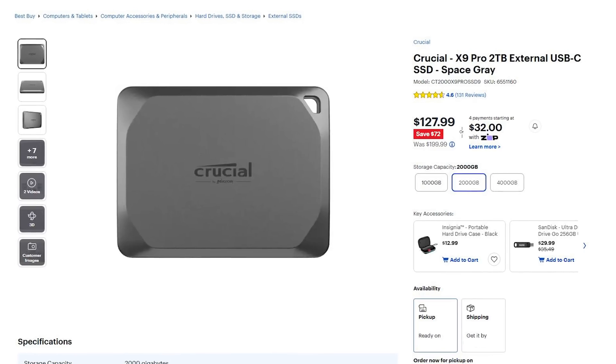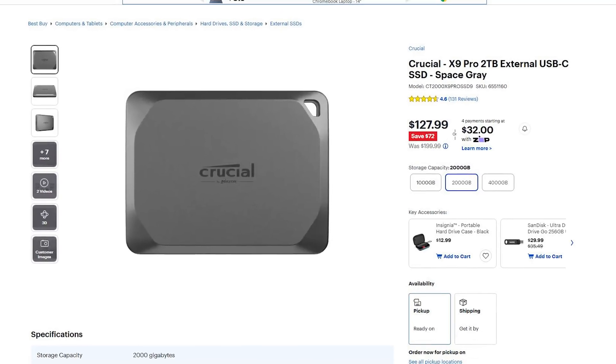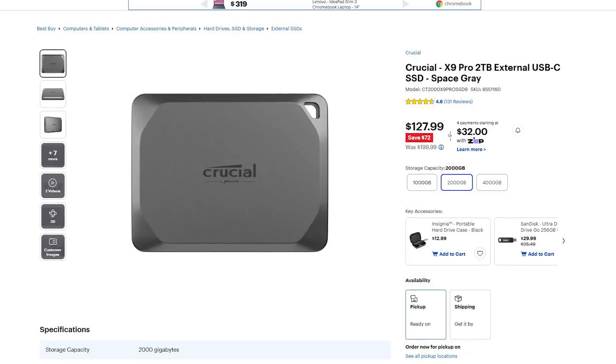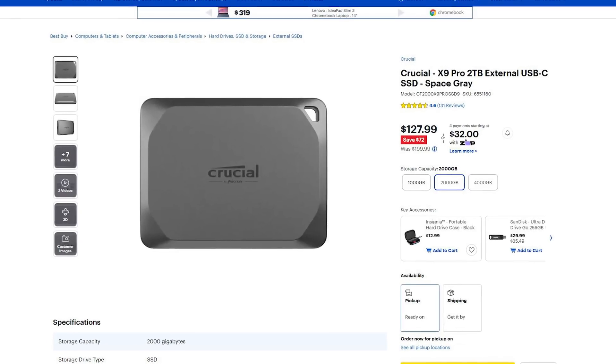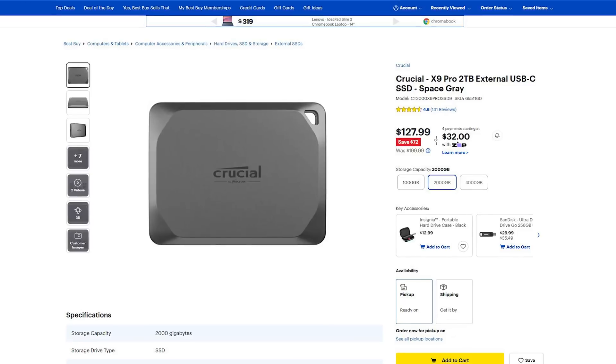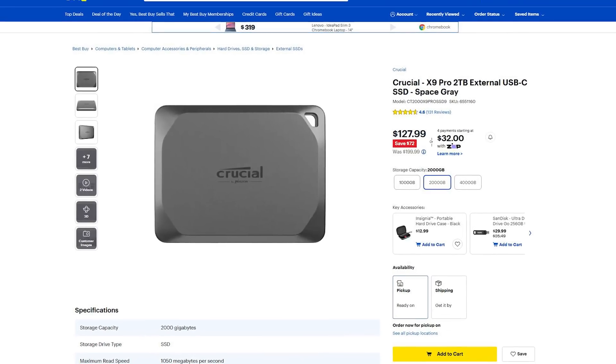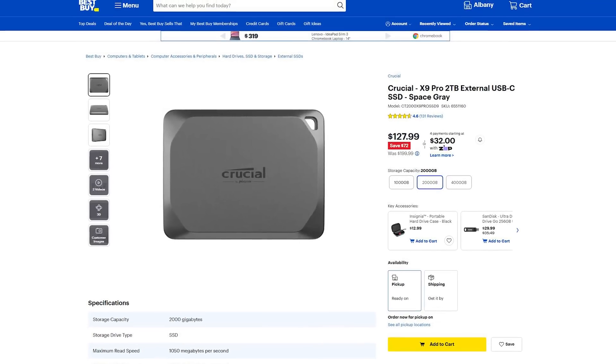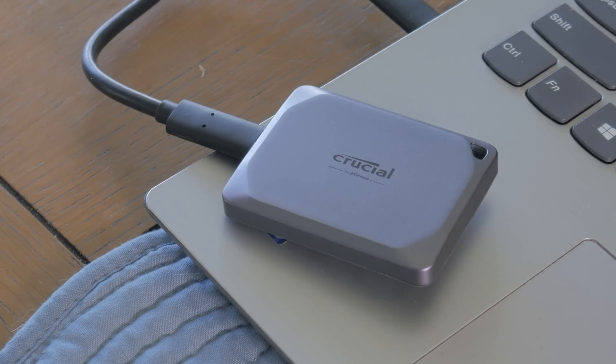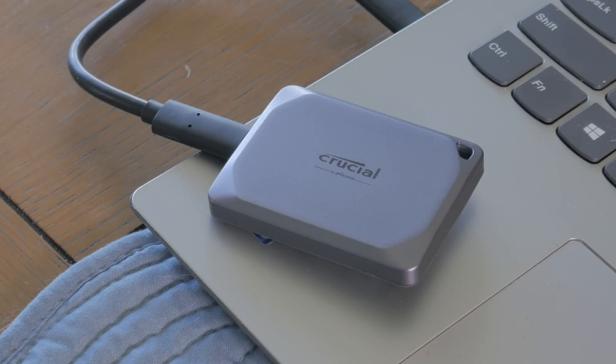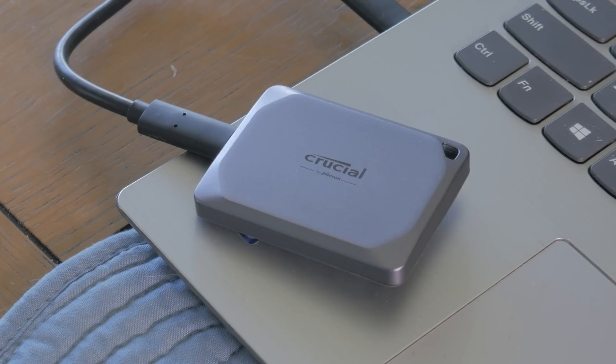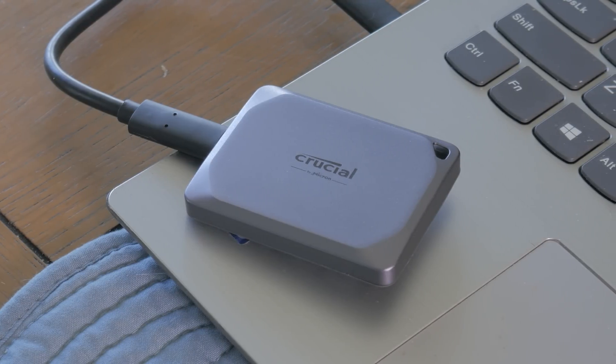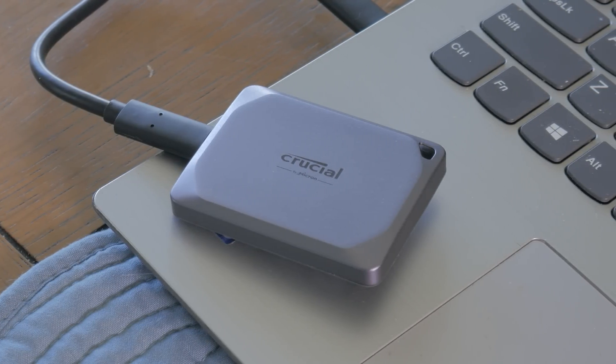Before I wrap this video up, I want to again thank Best Buy for sponsoring this video and giving me the opportunity to play around with the Crucial X9 Pro SSD. This drive is again on sale for over $70 off which is a pretty darn good deal in my opinion and if you're interested, it's all linked in the description down below. So yeah guys, I think it's time to wrap this video up. I hope you guys enjoyed it. If you did, consider giving it a thumbs up and consider subscribing. And as always, this is Matt from Tech by Matt, signing out.